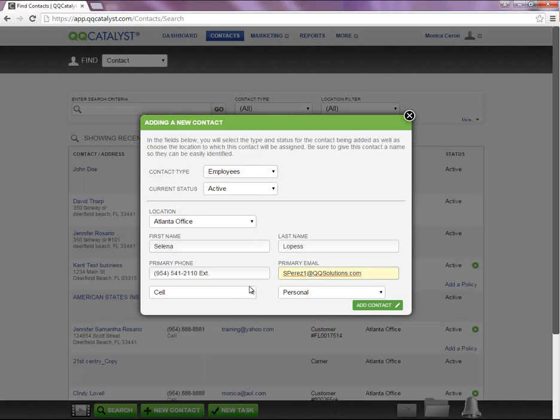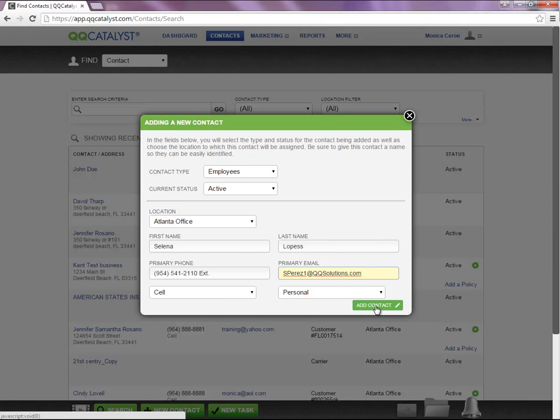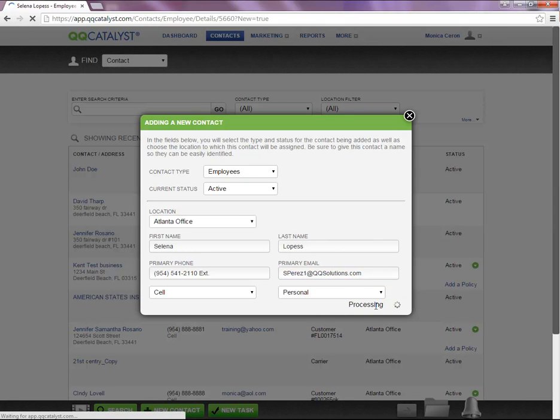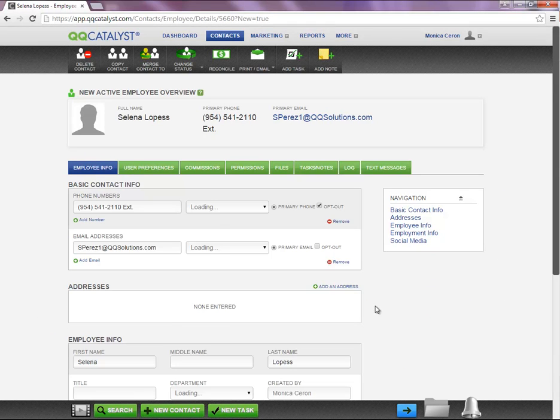Once you are done entering the basic contact information, you will need to select Add Contact at the bottom of the page and the system will automatically take you to the Employee Overview page.